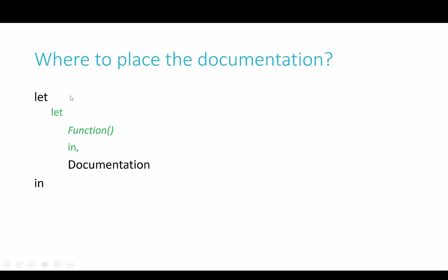Our function is an expression that goes between this let and this in. And then in the middle we have our function. What we need to do is to wrap it in another expression, in another let in. So it's like a nested let in. So you have the function and then the documentation.